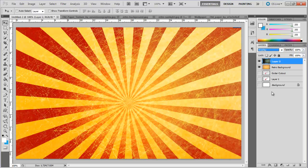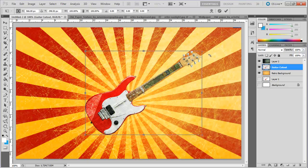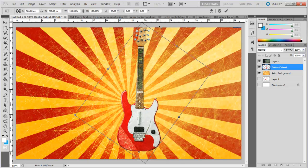Now select the guitar cutout layer, place it between the two layers and tilt the image a bit.